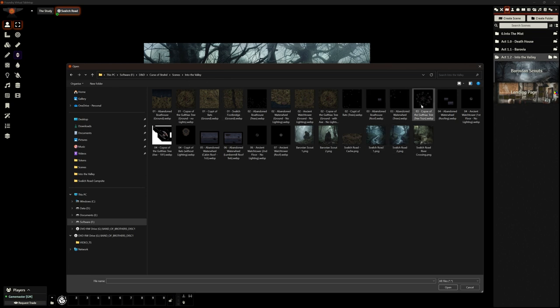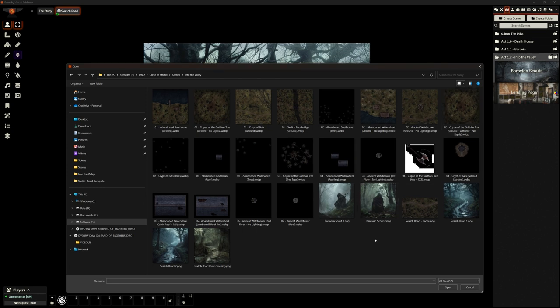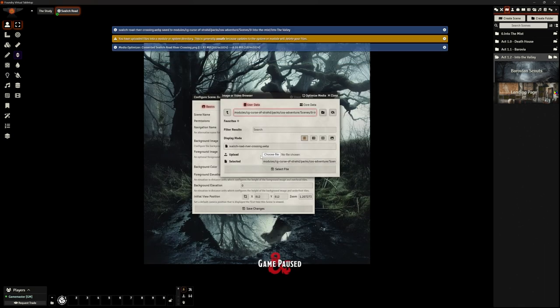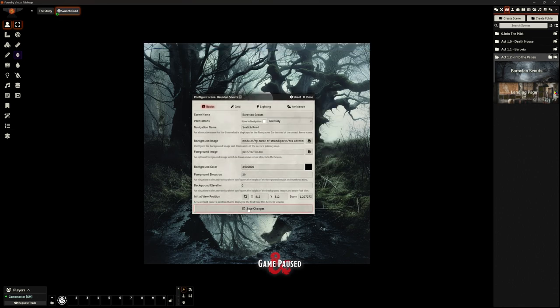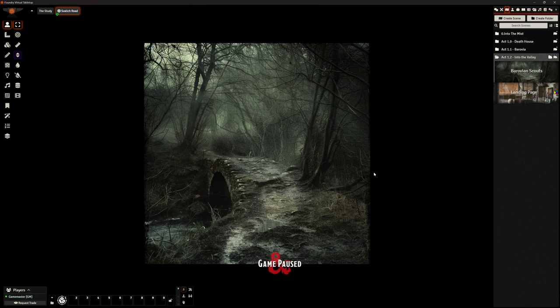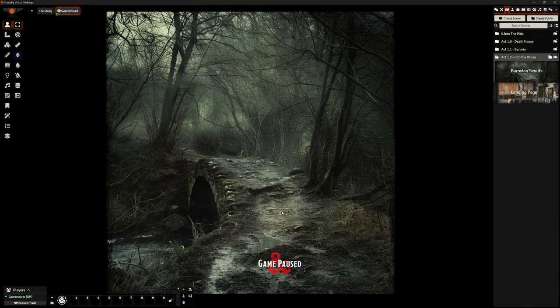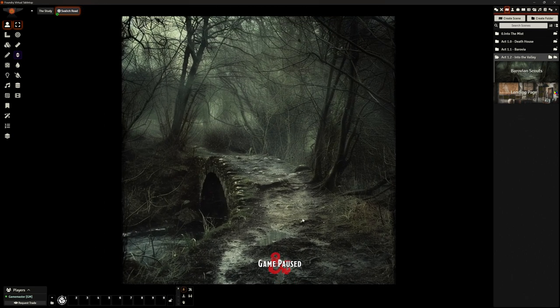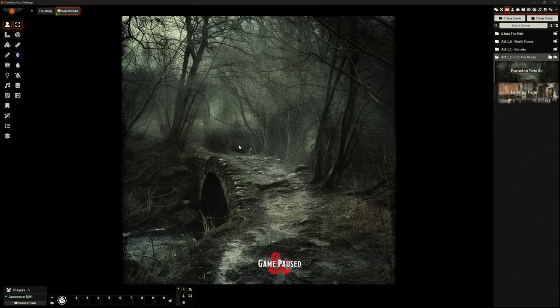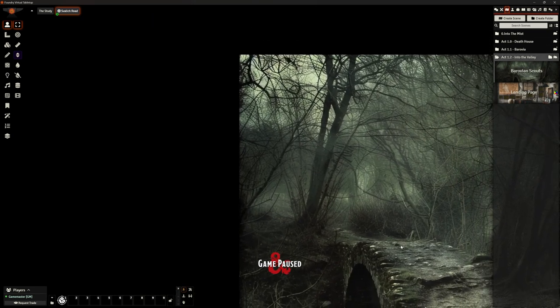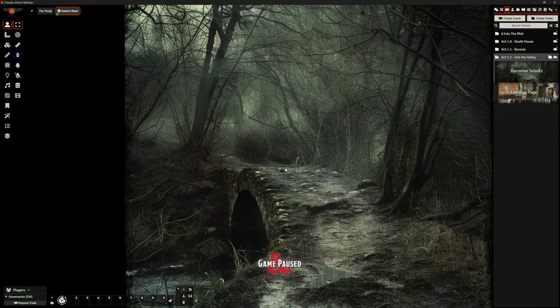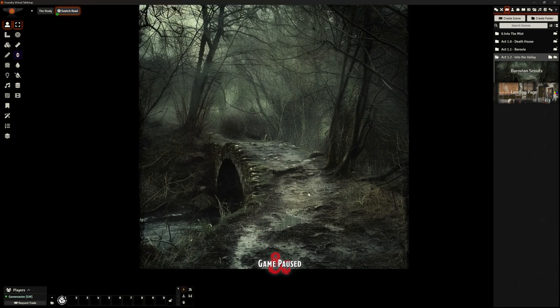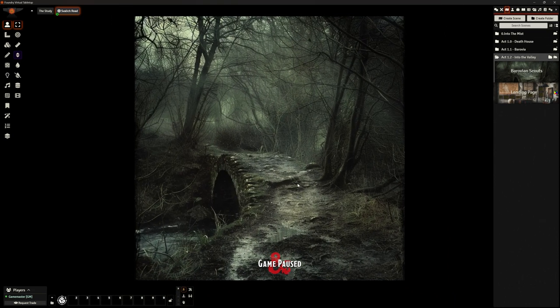I'm going to create a new folder for this scene, Into the Valley. I've pre-prepared some images for this. This is basically them leaving the village itself, the first thing they're going to encounter is a footbridge over the river.